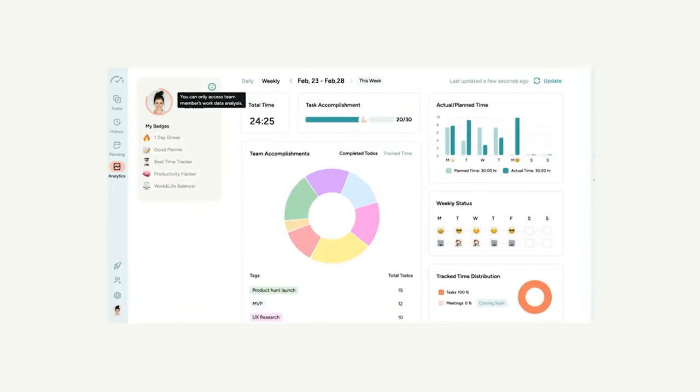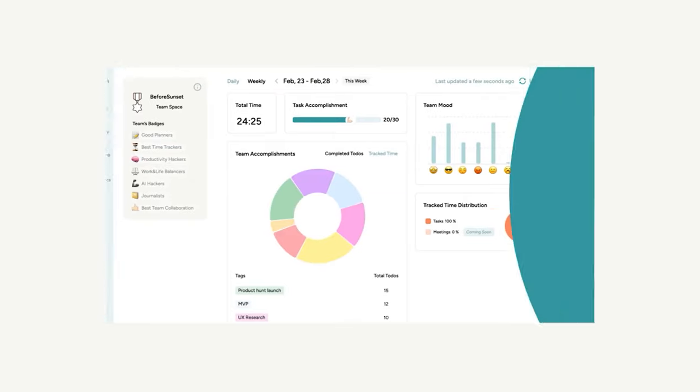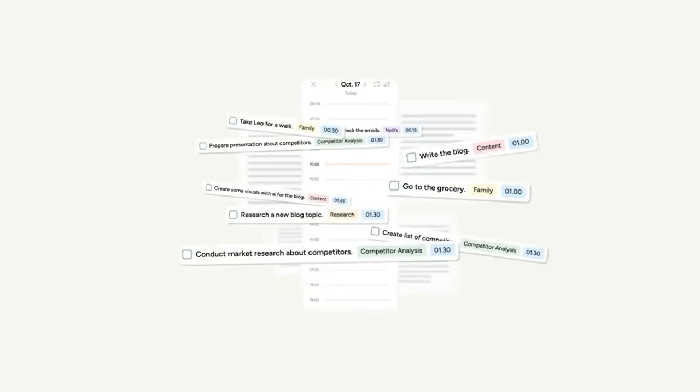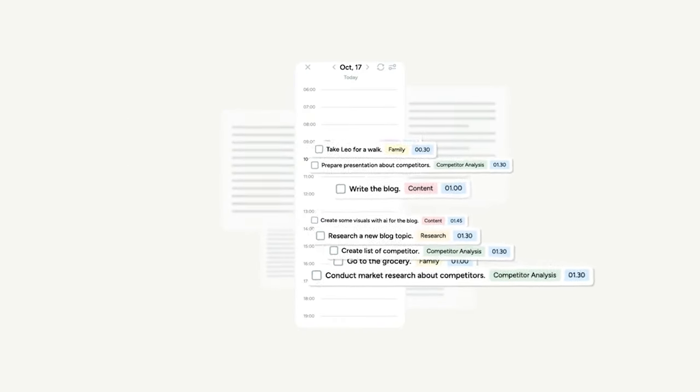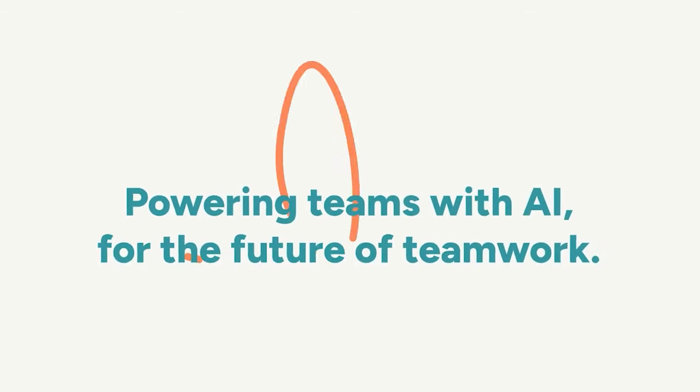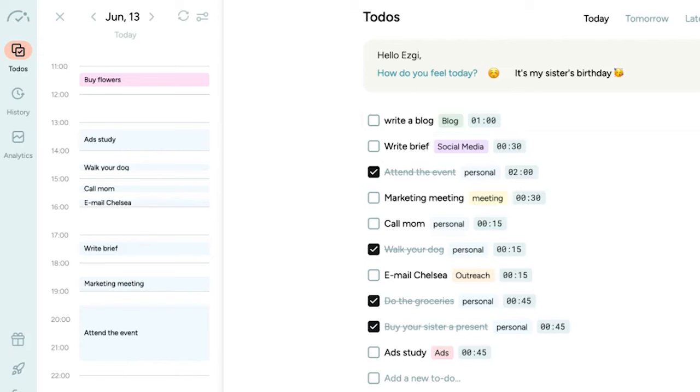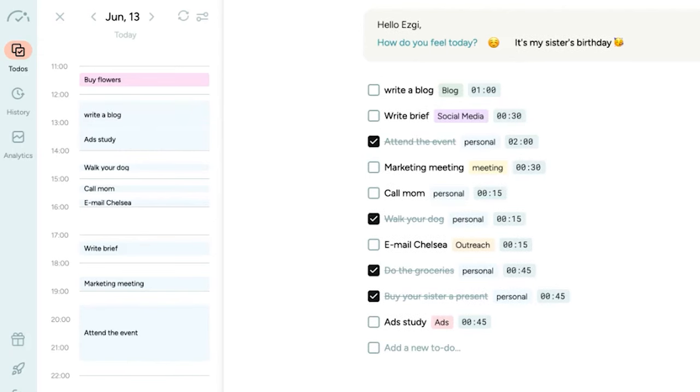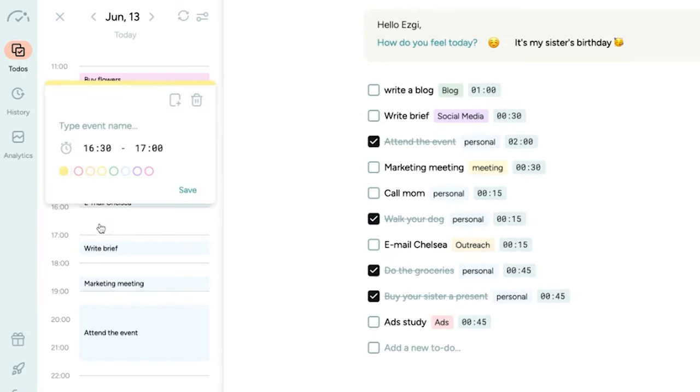If you need to monitor how much time you spend on each task, the time tracking feature is there, enabling us to evaluate and improve our time management skills. I like time blocking, where you can allocate specific time slots for each task, ensuring better organization and focus.